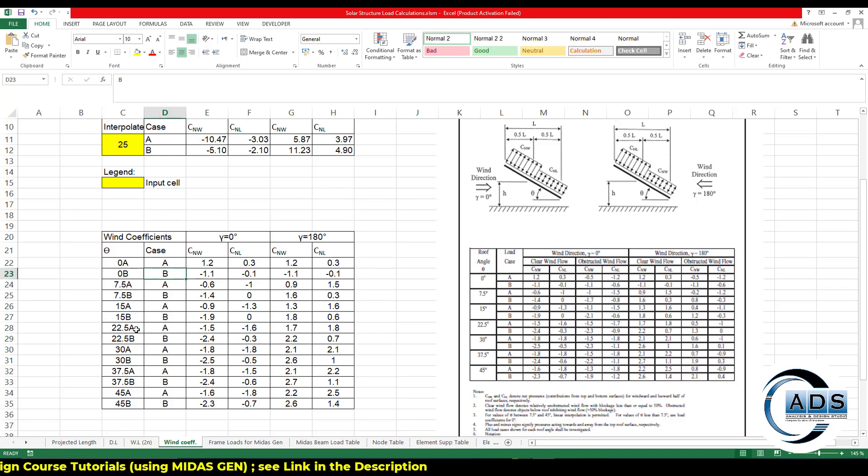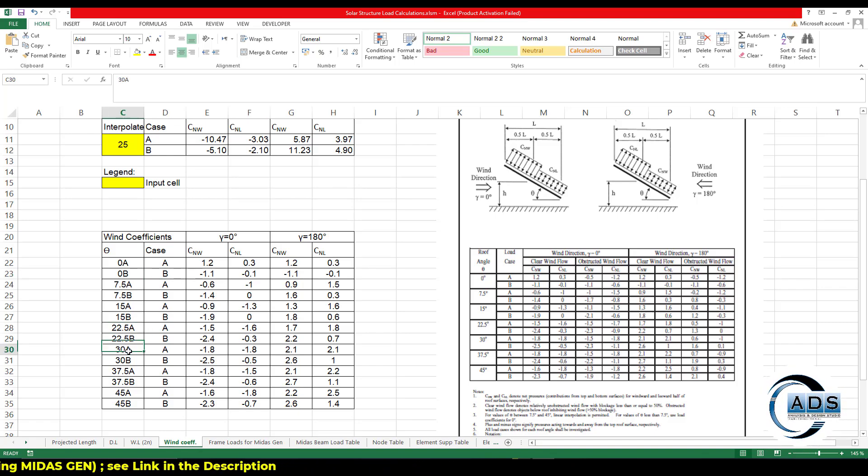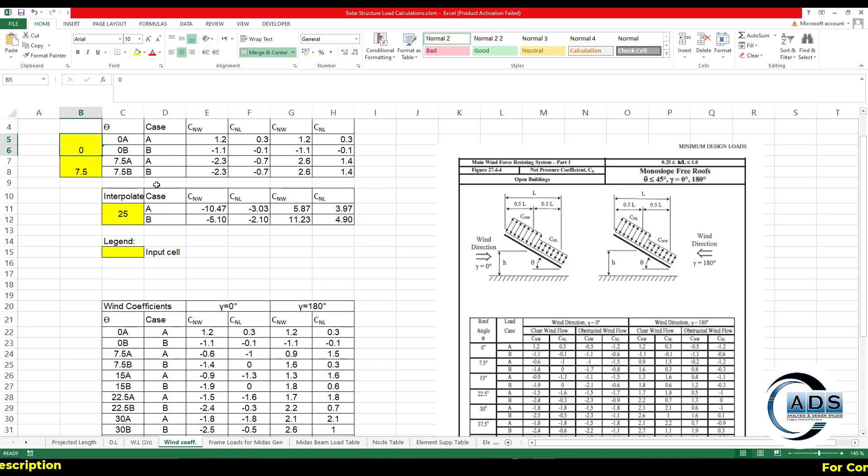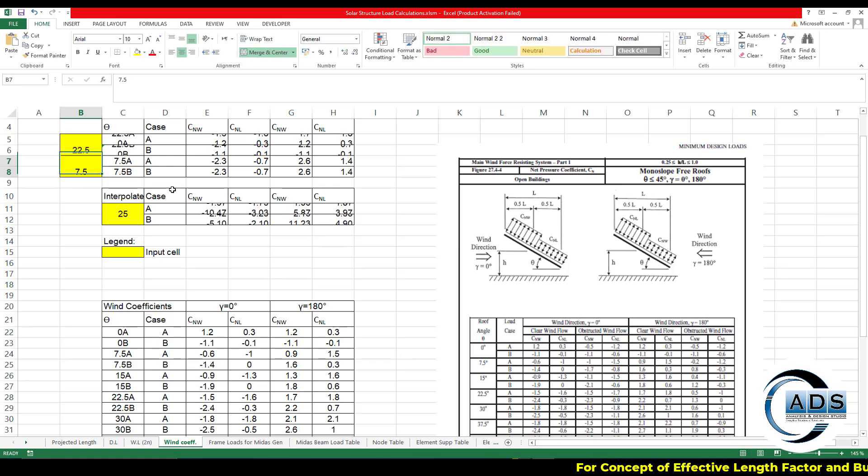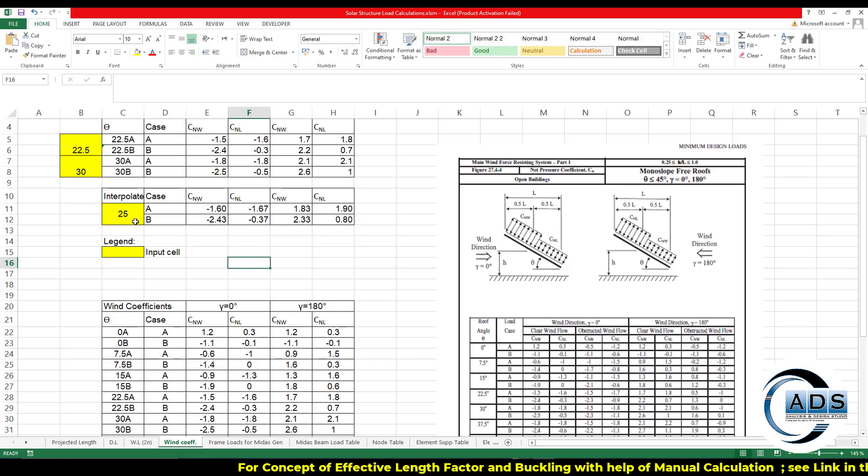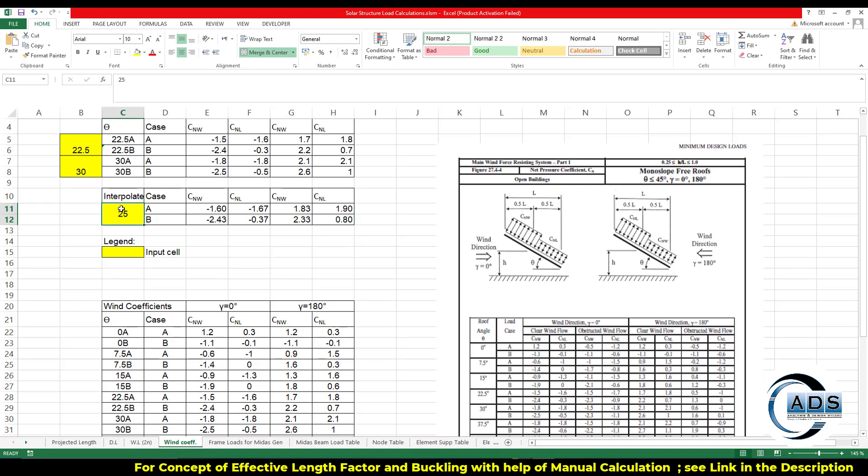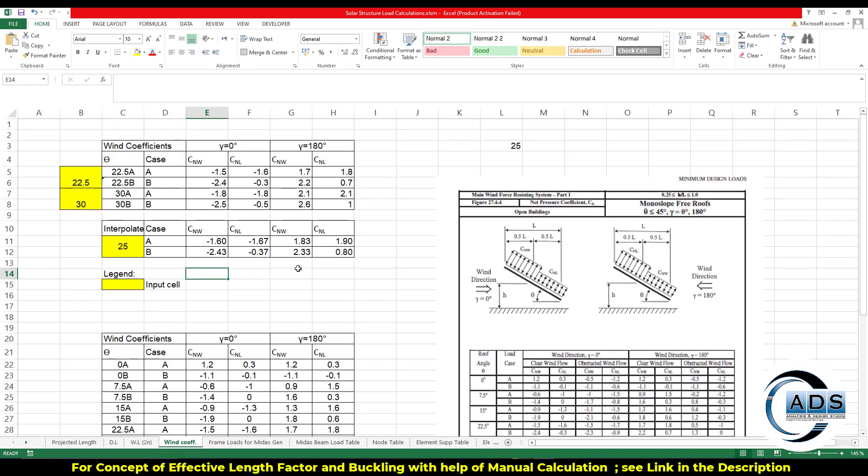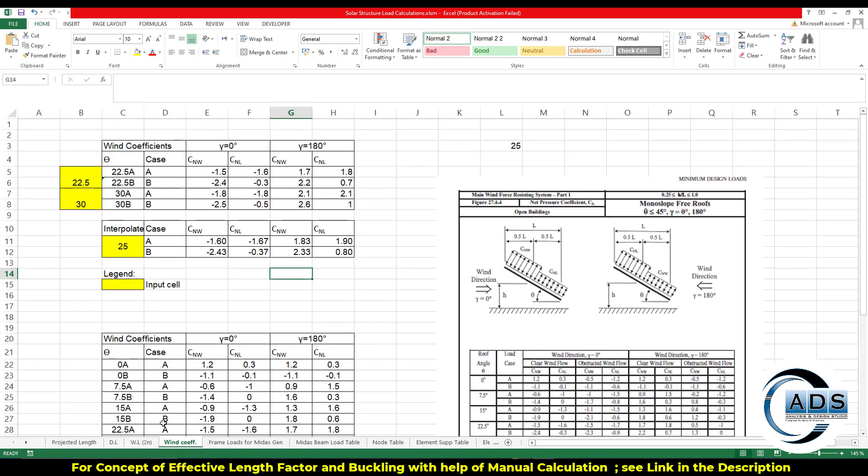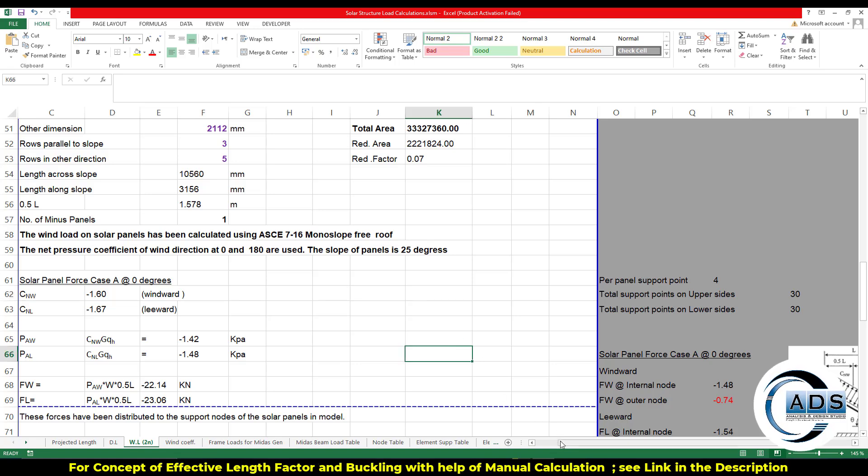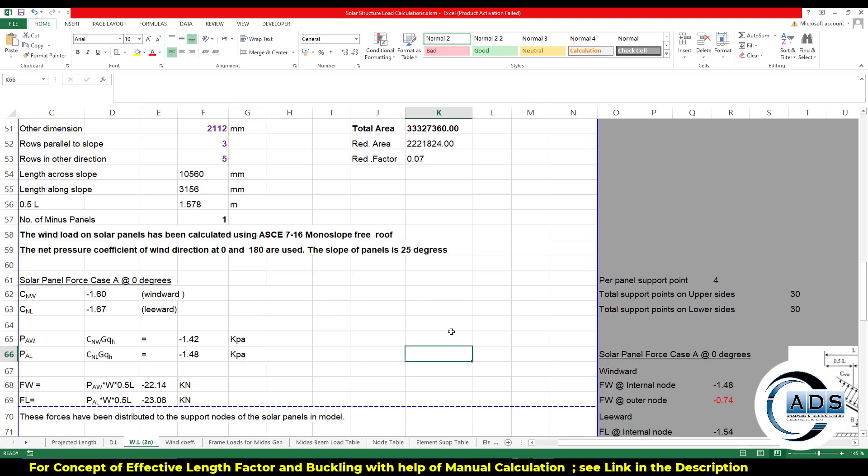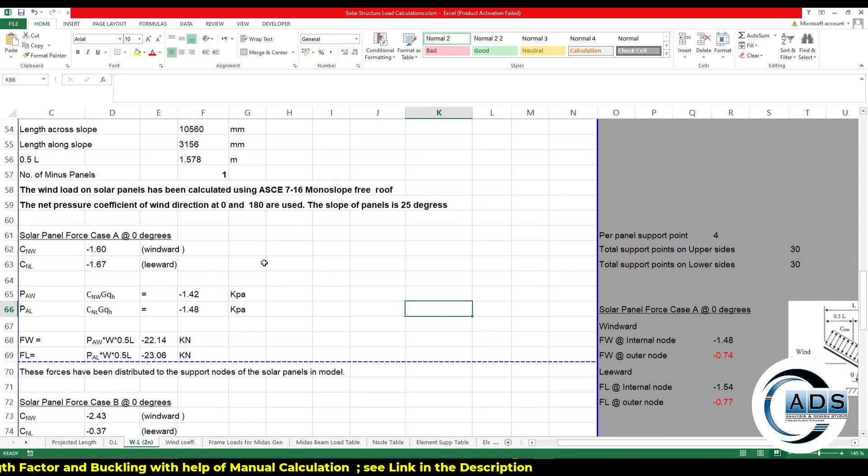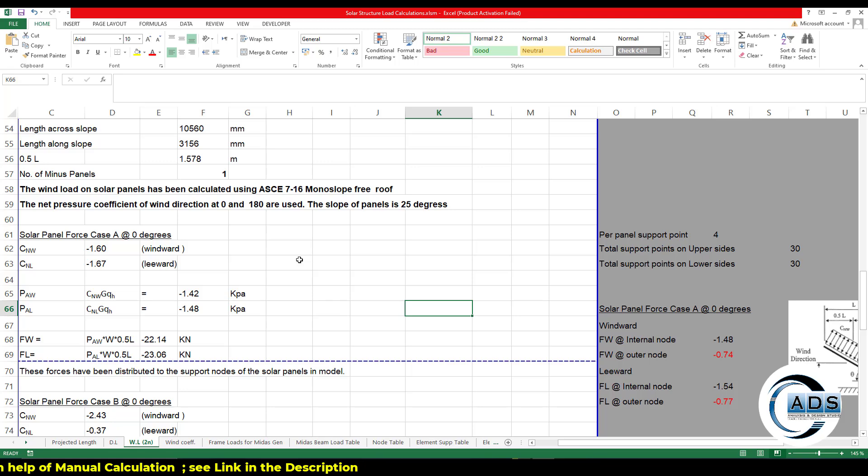The net pressure coefficient for the wind direction zero and 180 degrees are used. The slope of the panels is 25 degrees. So for the slope, let's just go to the wind coefficients. This is the sheet. Let's say we are having the slope of 25 degrees and it is in the list. 25 is in between 22.5 and 30.